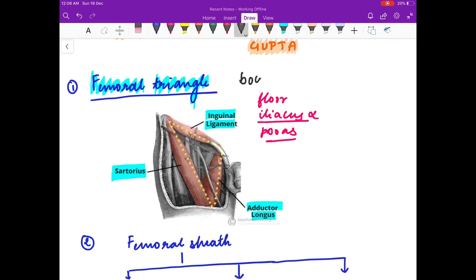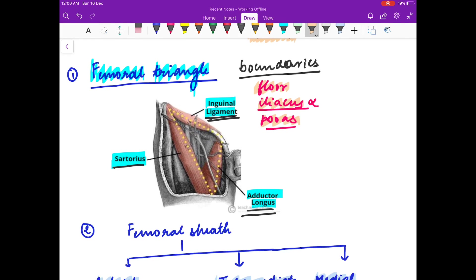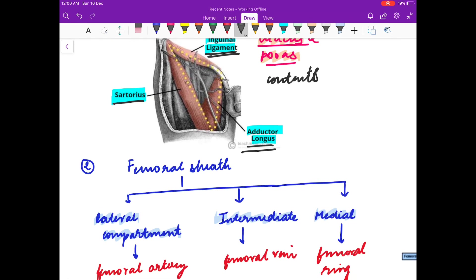The boundaries of the femoral triangle: it is bounded medially by the adductor longus muscle, laterally by the sartorius muscle, and superiorly by the inguinal ligament. The floor of the femoral triangle is formed by iliacus and psoas muscles.